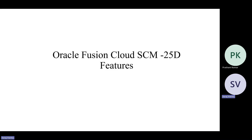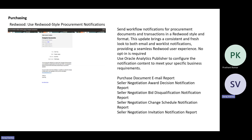Looking at some of the Oracle Fusion Cloud SCM 25D features and functionality released by Oracle. Today our focus is mainly on the procurement and purchasing area. As mentioned over the last few releases starting from 25A onwards, there has been a predominant update on the Redwood part, and this time as part of 25D, we are seeing predominant updates on the Redwood area.